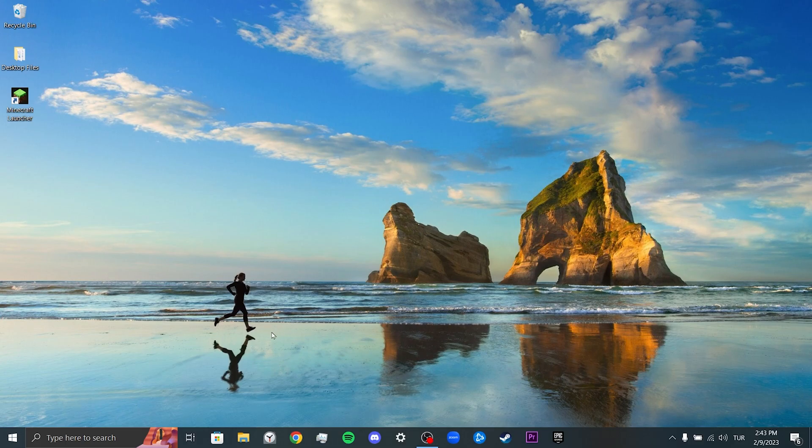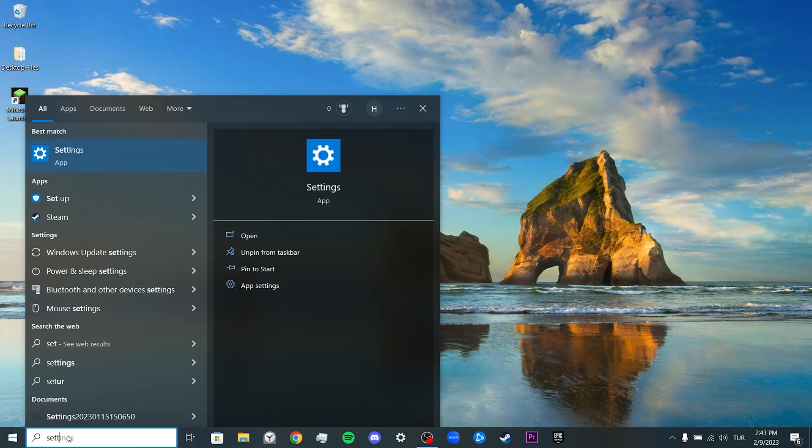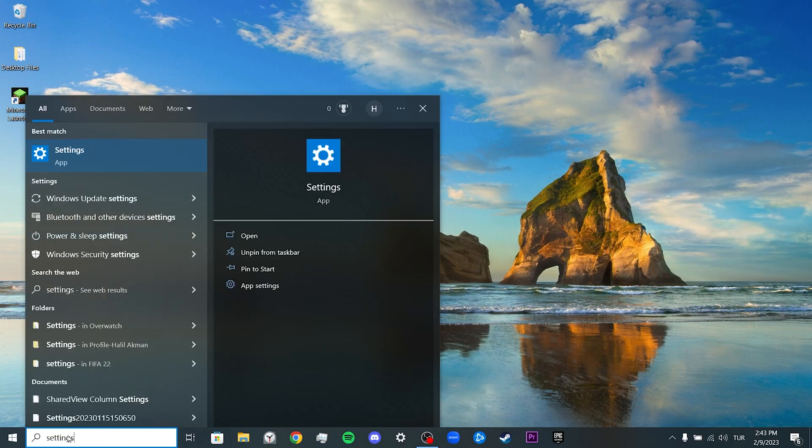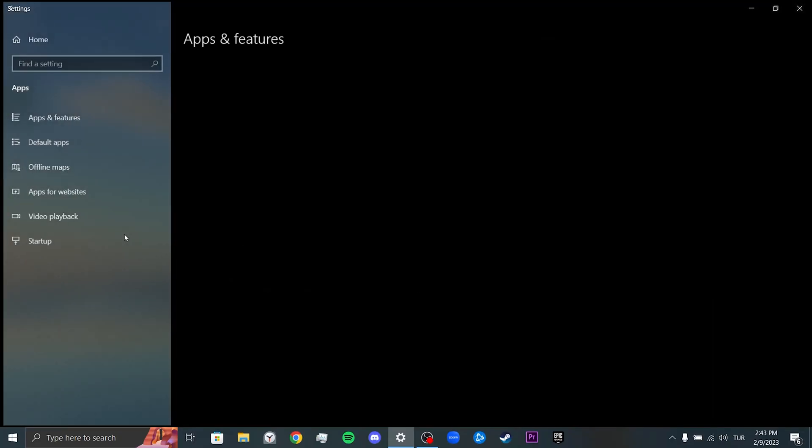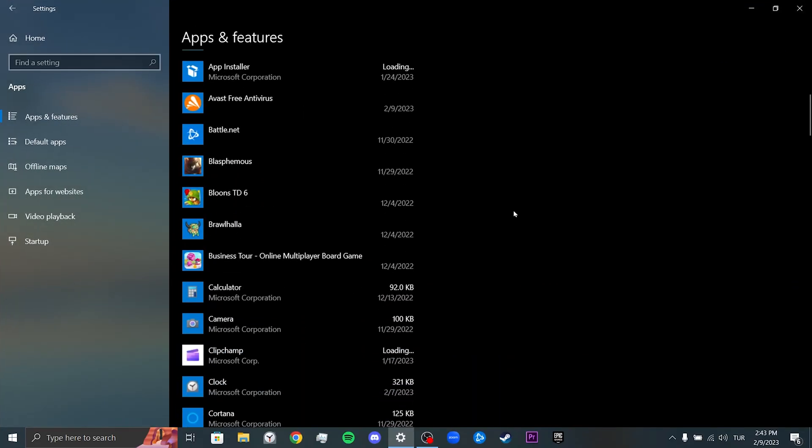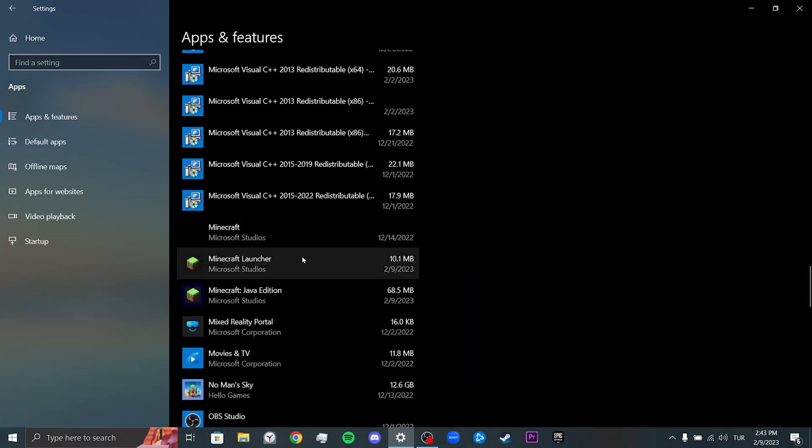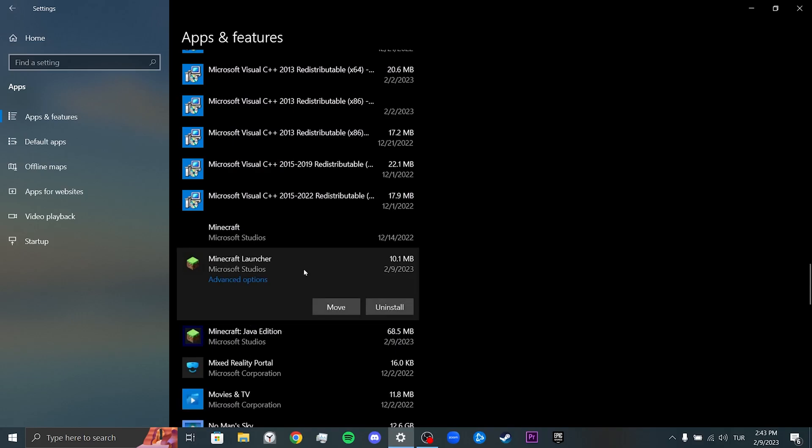To do this, we come to the search section and enter Settings. Then click on Apps. We scroll down and find Minecraft Launcher. Click on Minecraft Launcher and then click on Advanced Options.